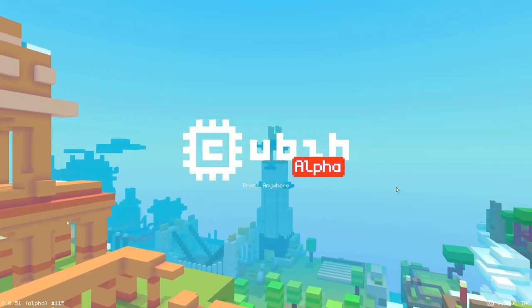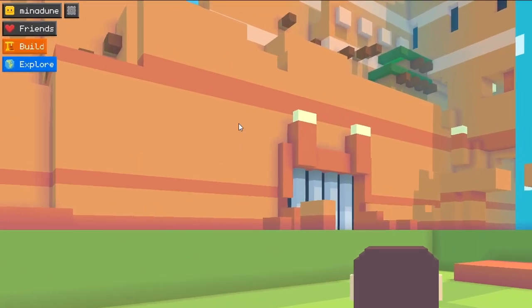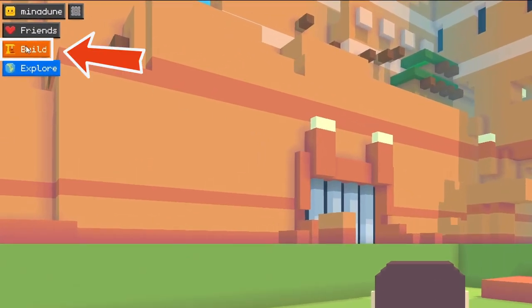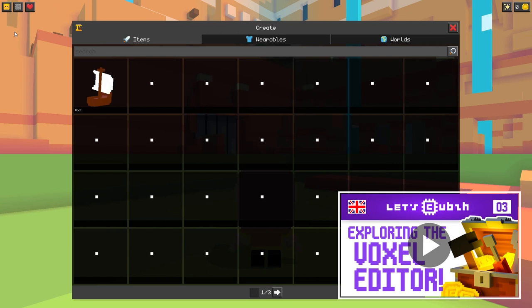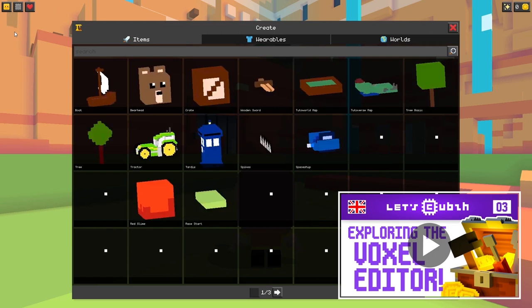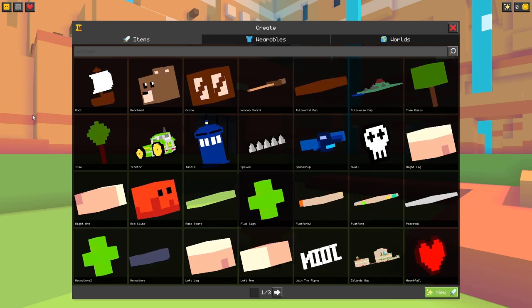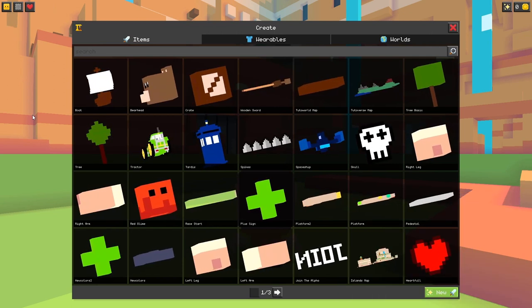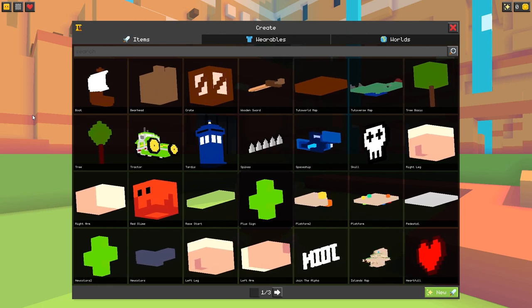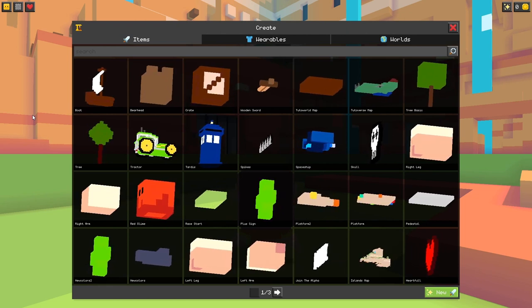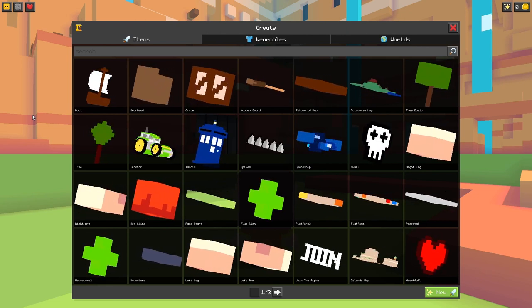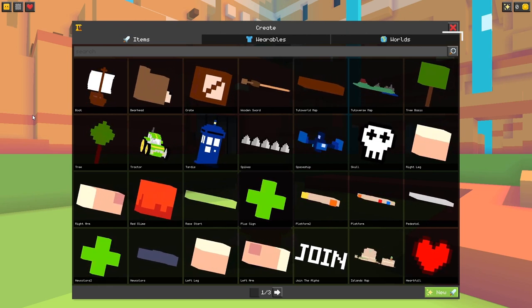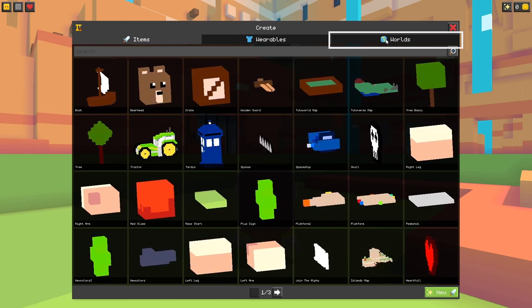Alright first of all, let's open up Cubes and go to the build section. As we discussed in this previous episode, this screen is where you can create and edit your own items, avatar clothing pieces, and worlds. In this tutorial, we'll focus on the third tab, the one for the worlds.